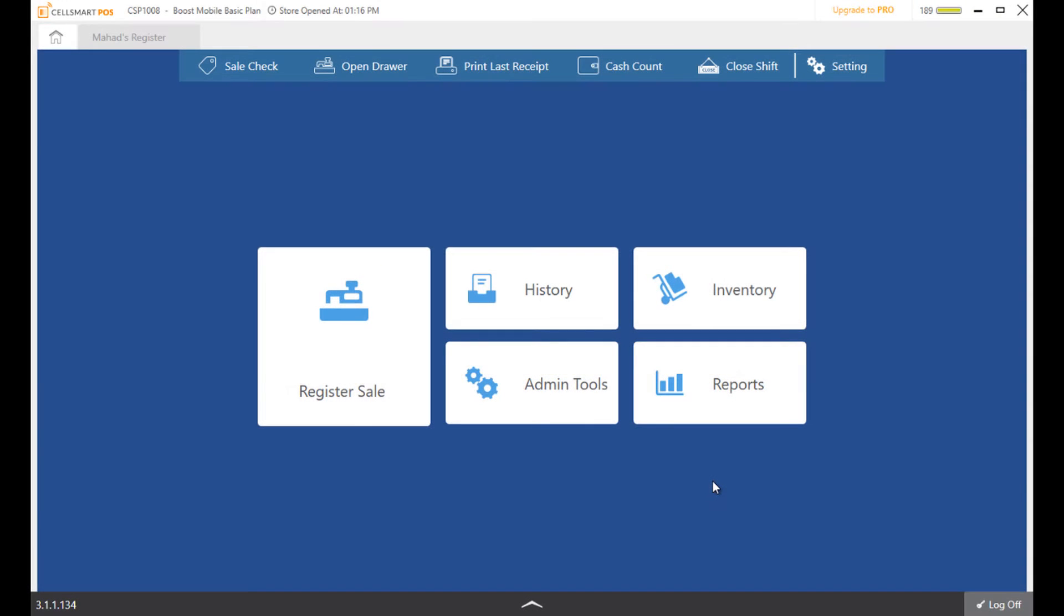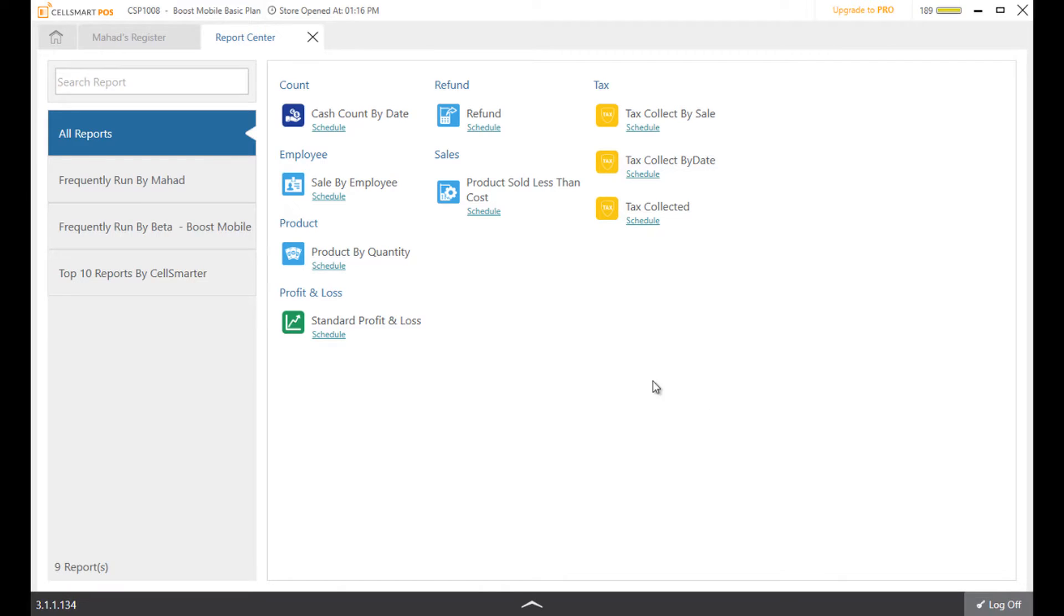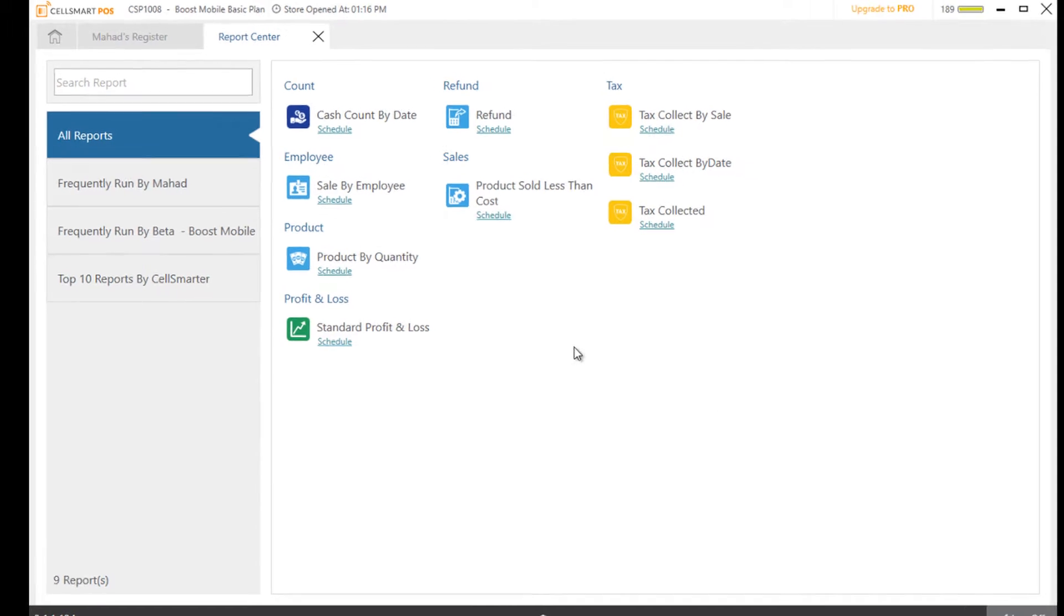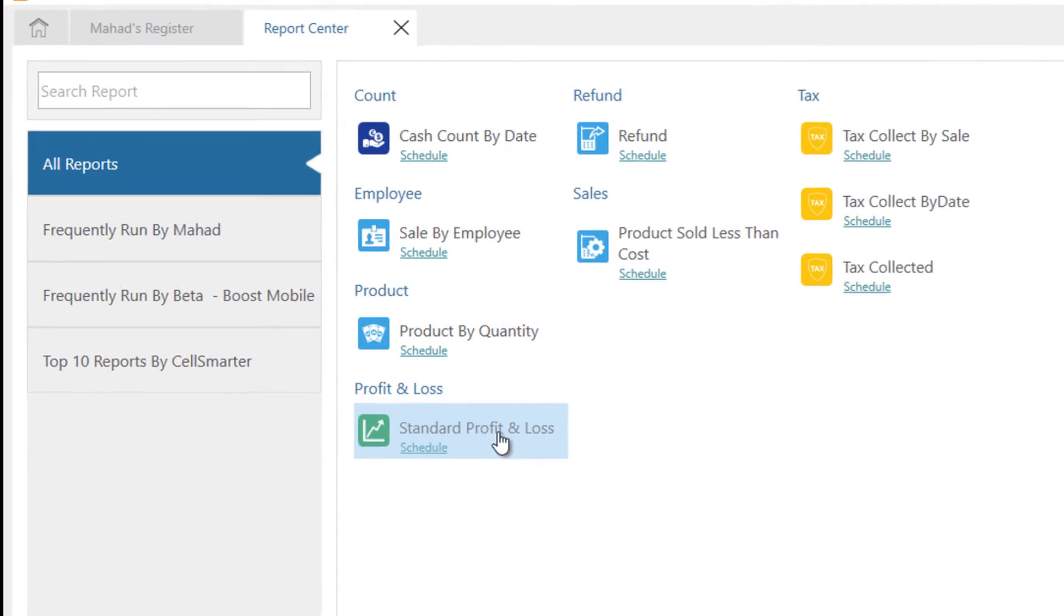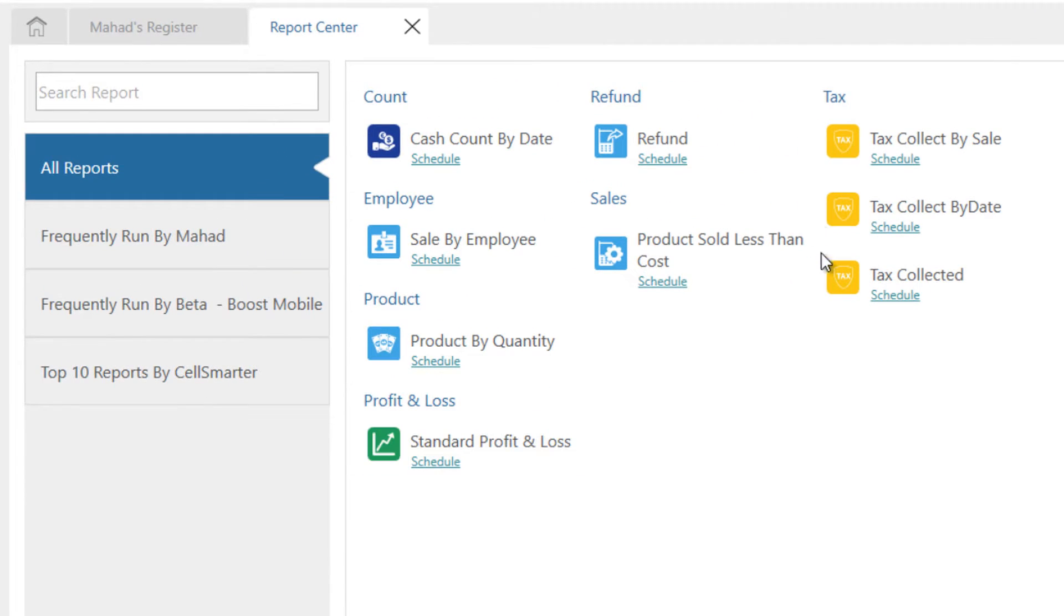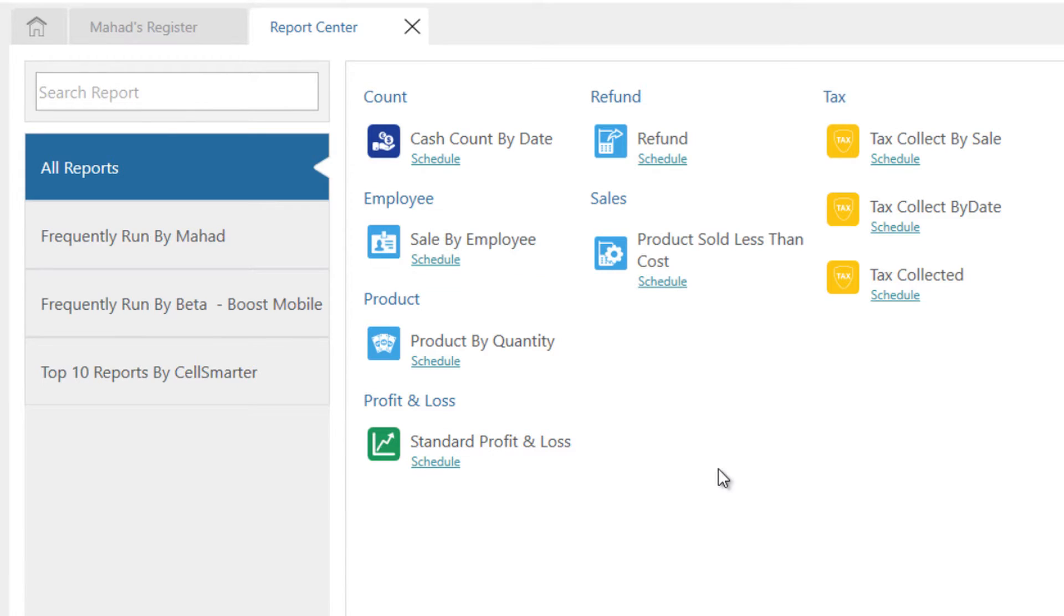Our easy to read user-friendly reports allow you to get a better grasp of your business. Profit and loss, tax reports, sale by employee are just some of the reports you can generate to get a fuller picture of your business.